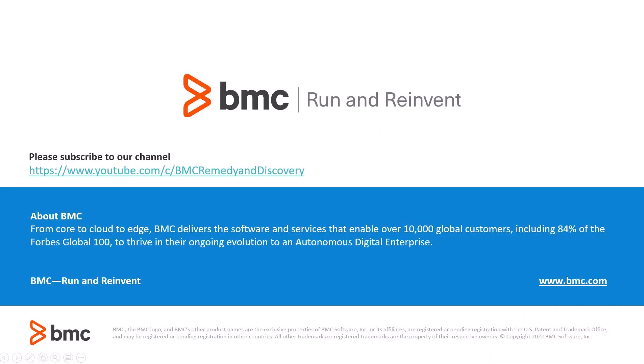Please visit the BMC Remedy and Discovery site on YouTube so that you can see other related videos, and hit the subscribe button so that you can be informed of future videos. Thank you for watching.